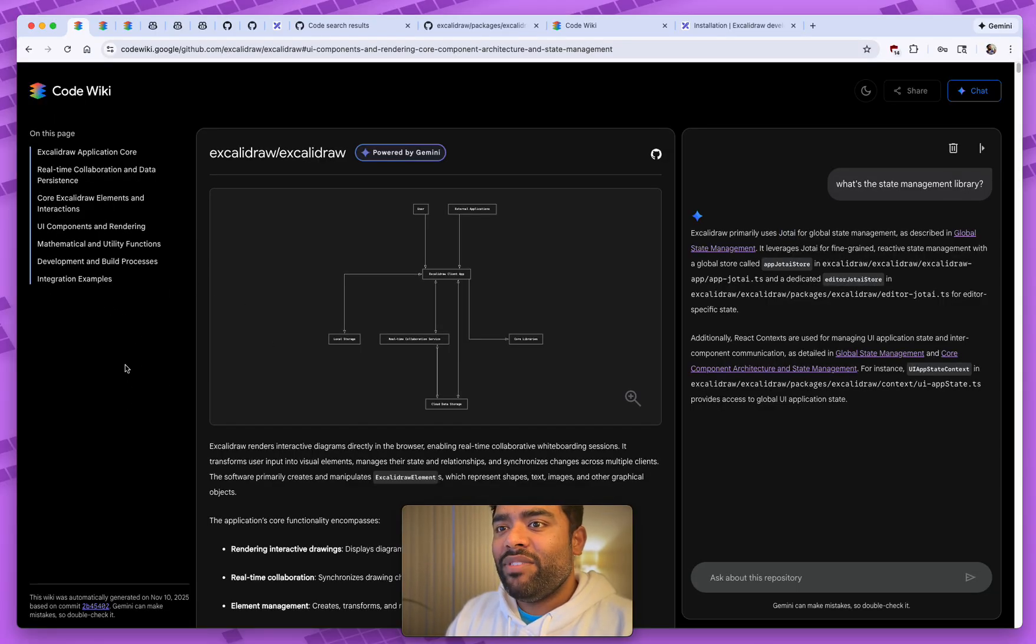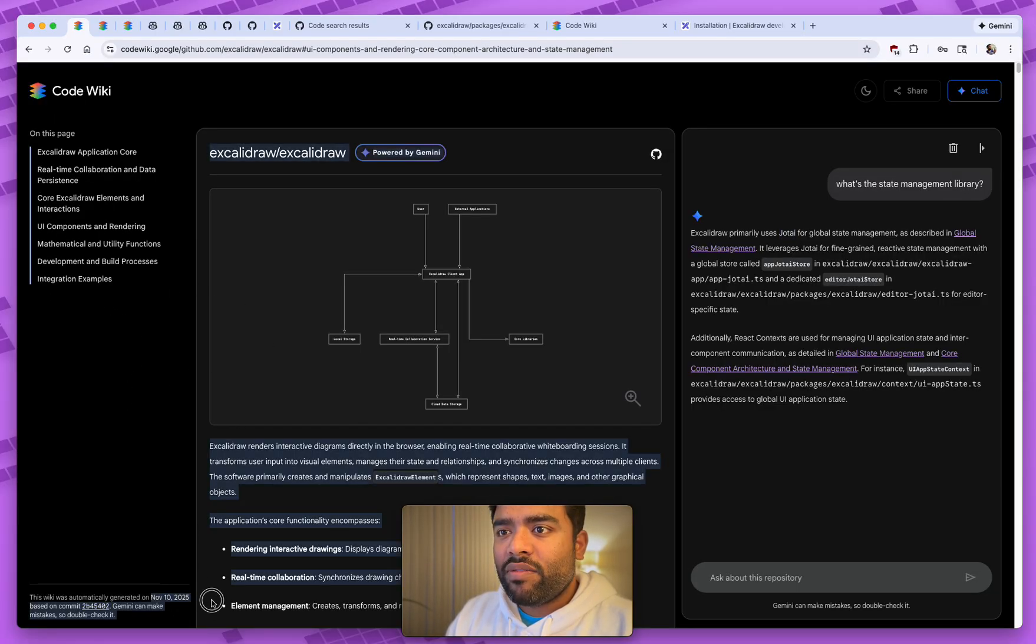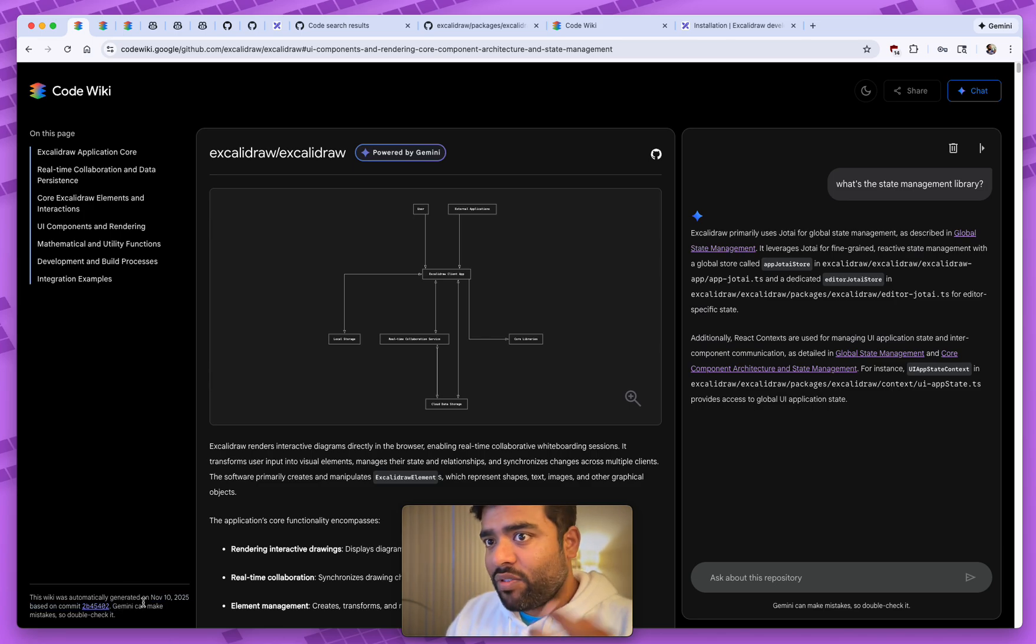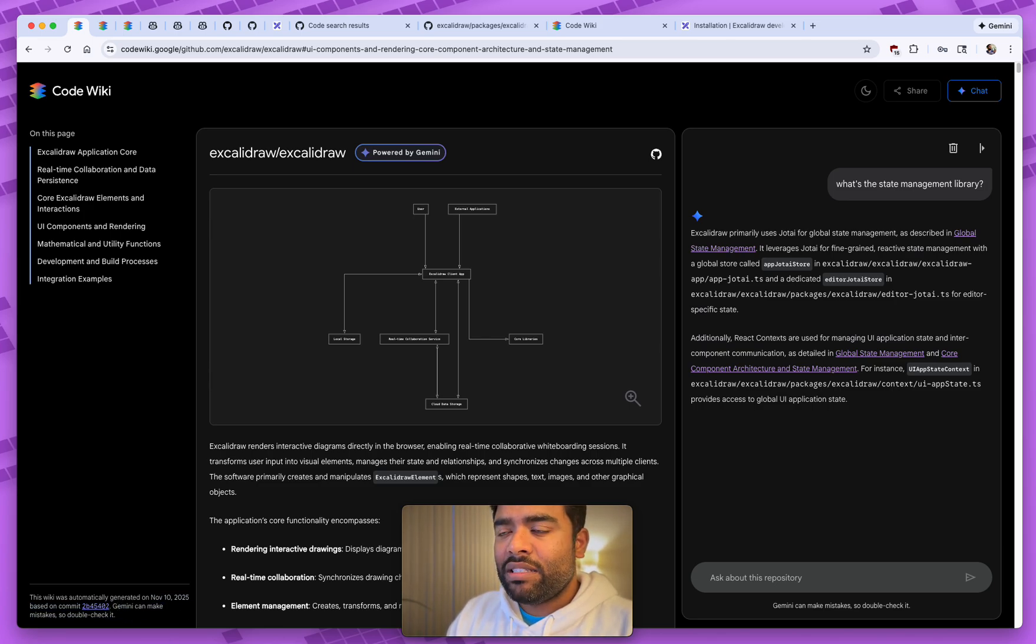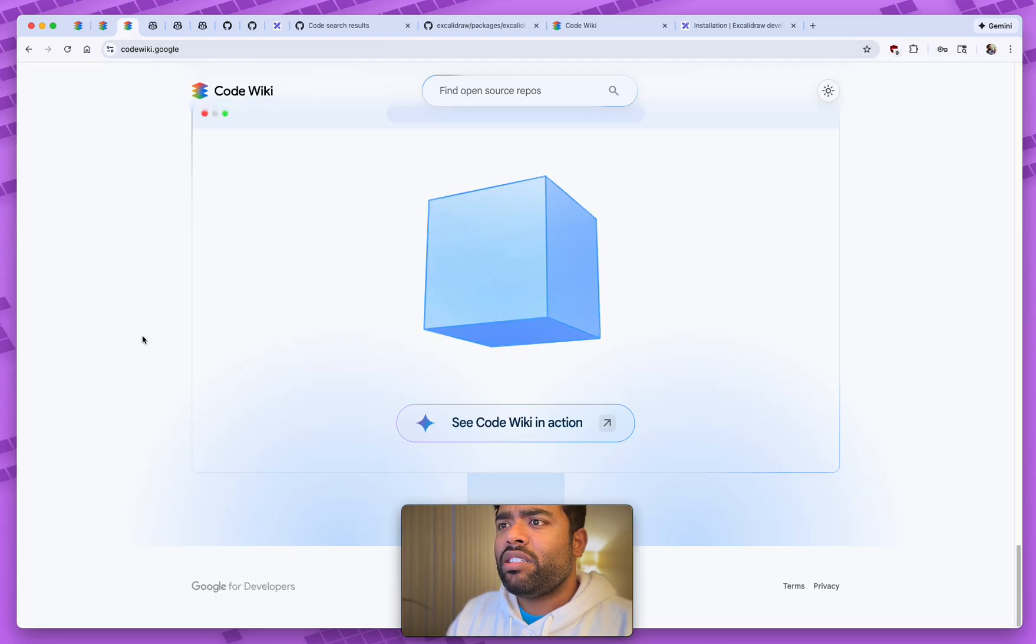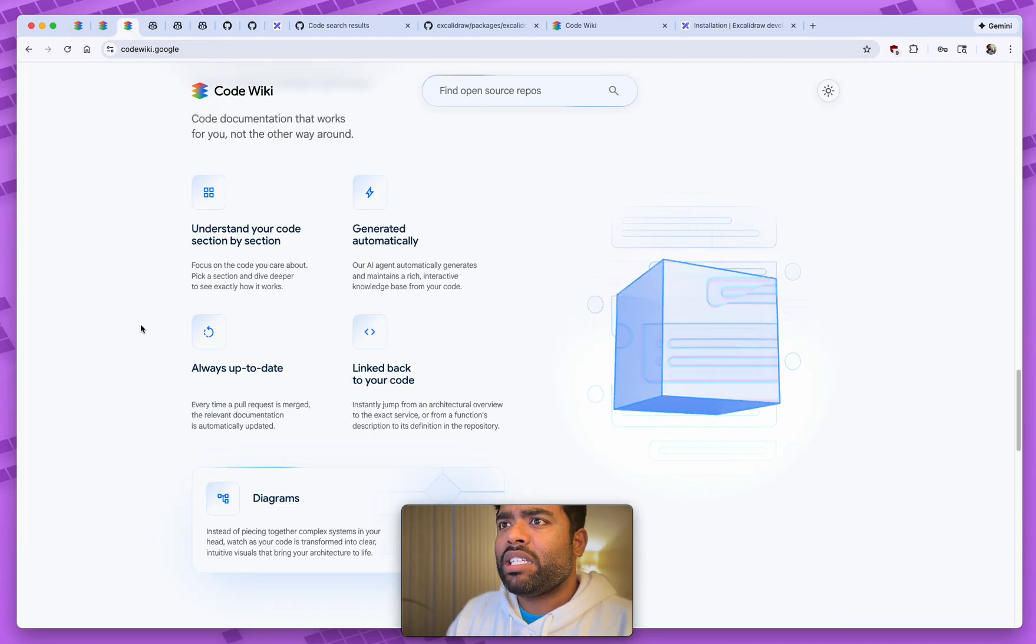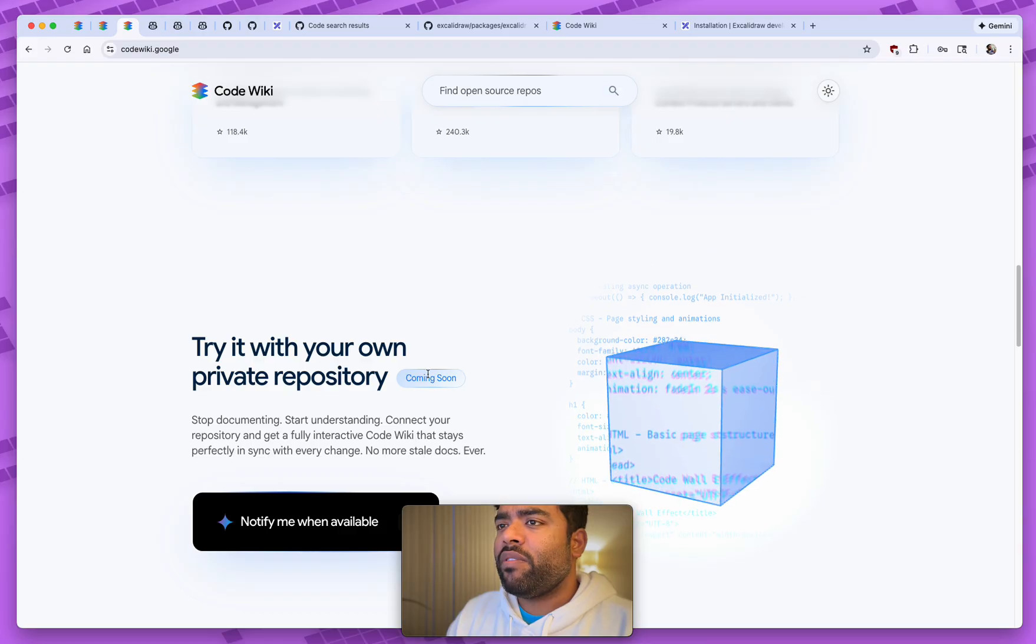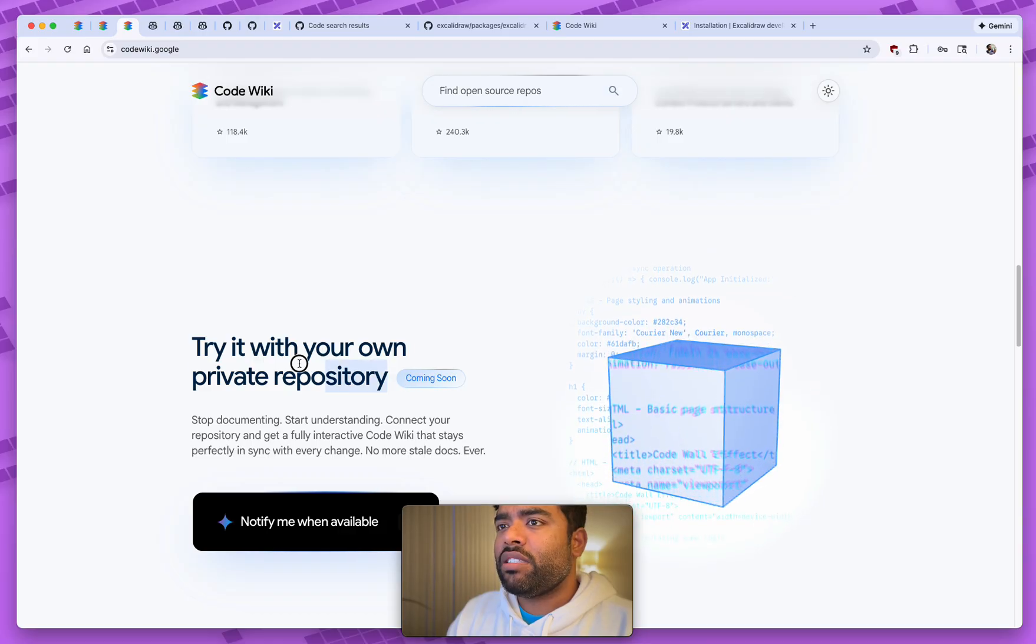But yeah, I love this. It's automatically generated. You can see when it was generated based upon which commit history. And of course, be aware that it can make mistakes. As I was talking about earlier, this is great, but there are some limitations. The biggest limitation being it doesn't work right now with private repositories. It's coming soon. I would love to try that.